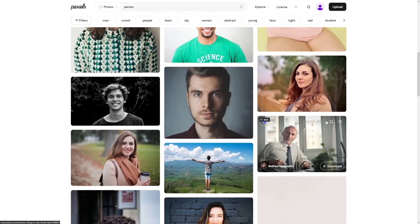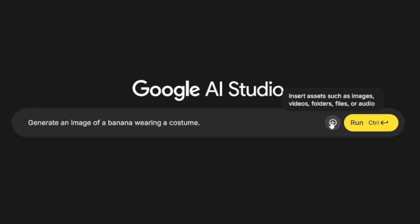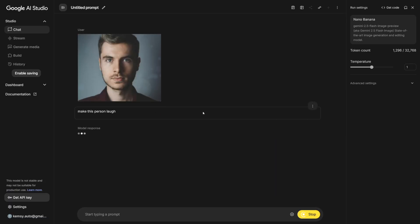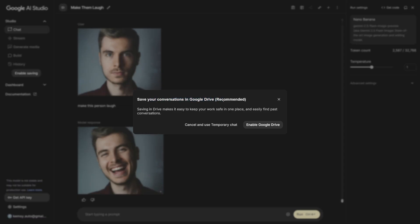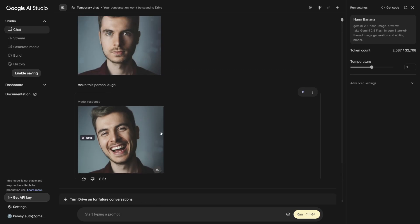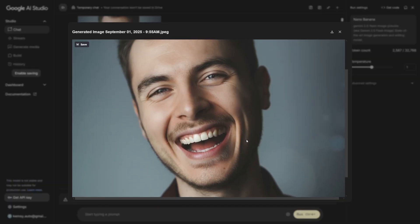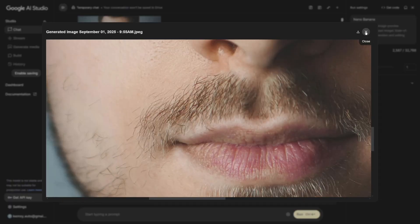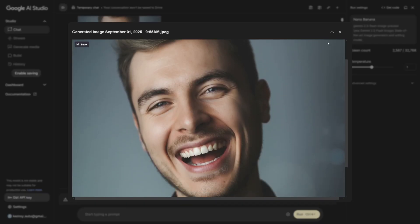I'm going to take a few photos from Pexels. Let's take this person. Click the plus icon, click Upload File to upload the image. I'm going to start with the prompt: make this person laugh. Click on Run and you'll see the full power of it. You can save your conversations in Google Drive — recommended to keep your work safe — or you can cancel and use temporary chat. As you can see, it works with character consistency. It's top-notch. The details on the face are pretty consistent. It's good to use high-quality pictures to get these kinds of results.